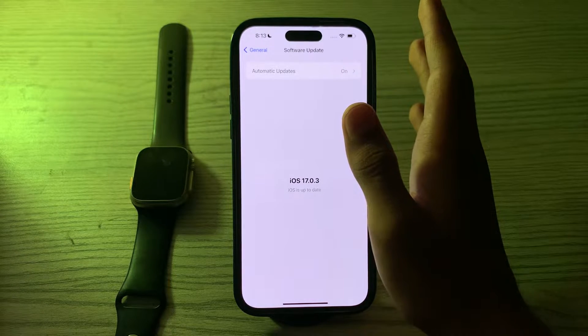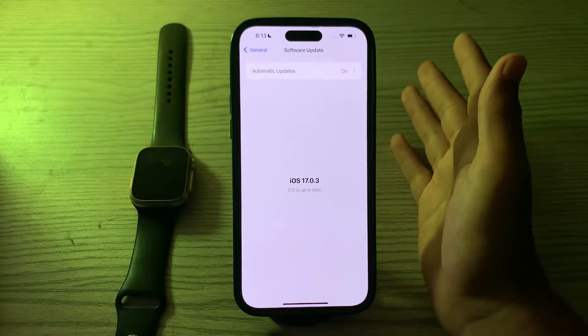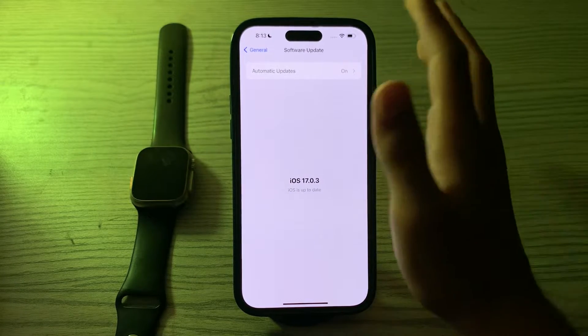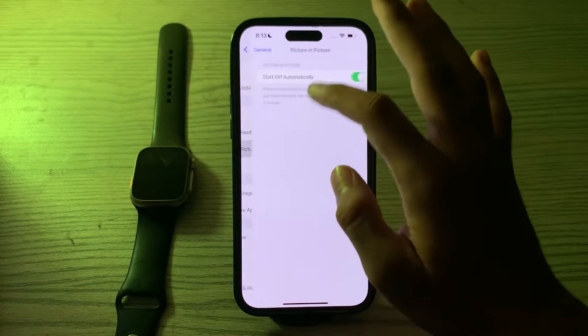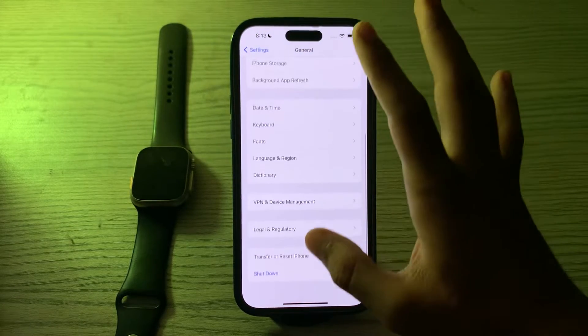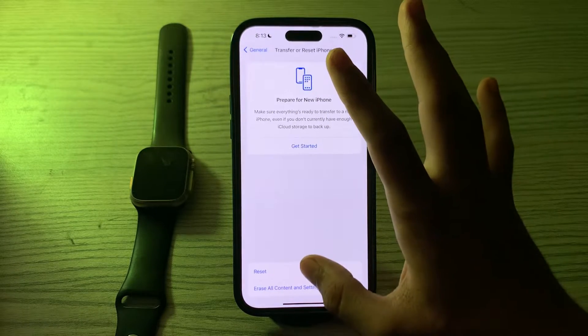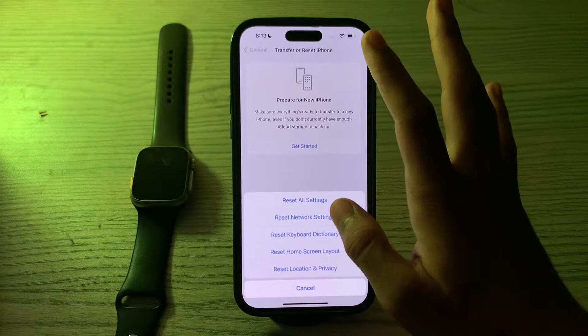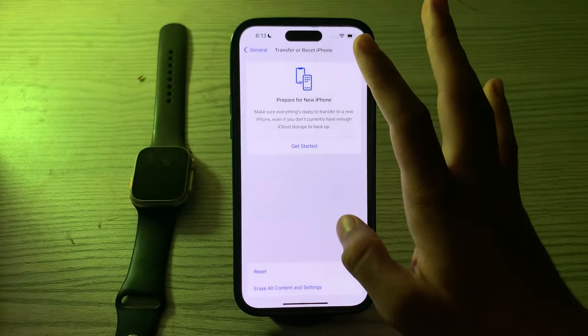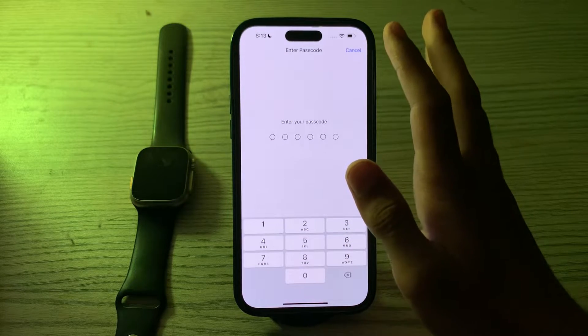Go to your Settings, go to General, scroll down and then tap on Transfer or Reset iPhone. Tap on Reset, tap on Reset Keyboard Dictionary, enter your passcode and this should fix your issue.